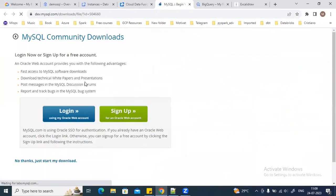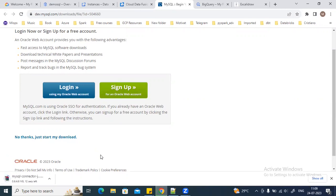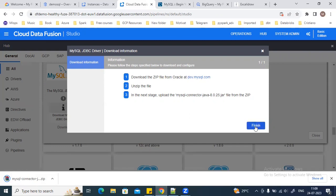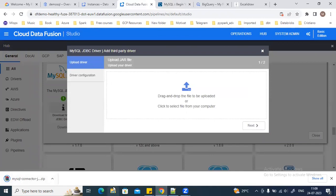You need to download the plugin — the link is already given. You need to go to the MySQL.com website and from there you can download. You don't need to log in; you can just start the download. Once the plugin is downloaded, the next step is you need to unzip the file, and then you need to upload the jar file — this is the jar connector file which you need to upload.